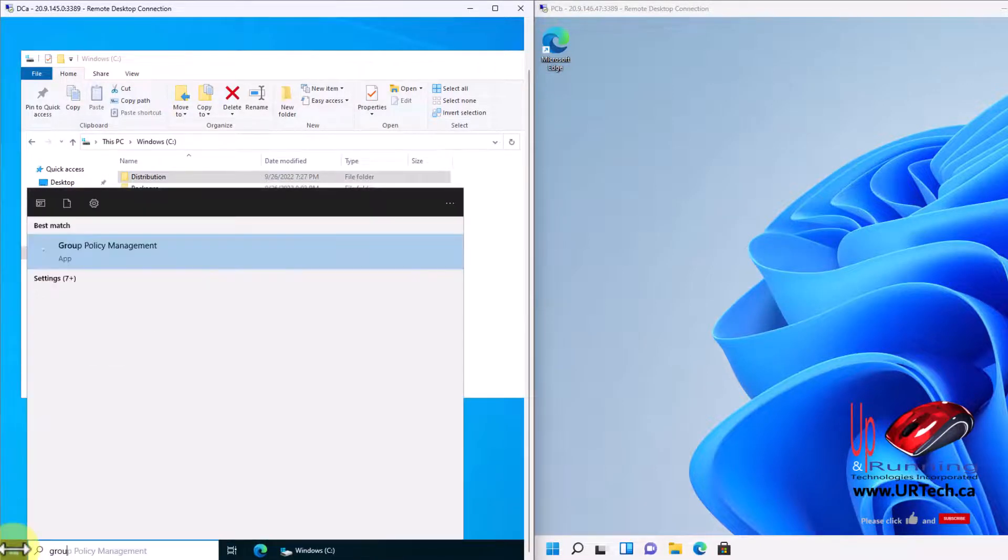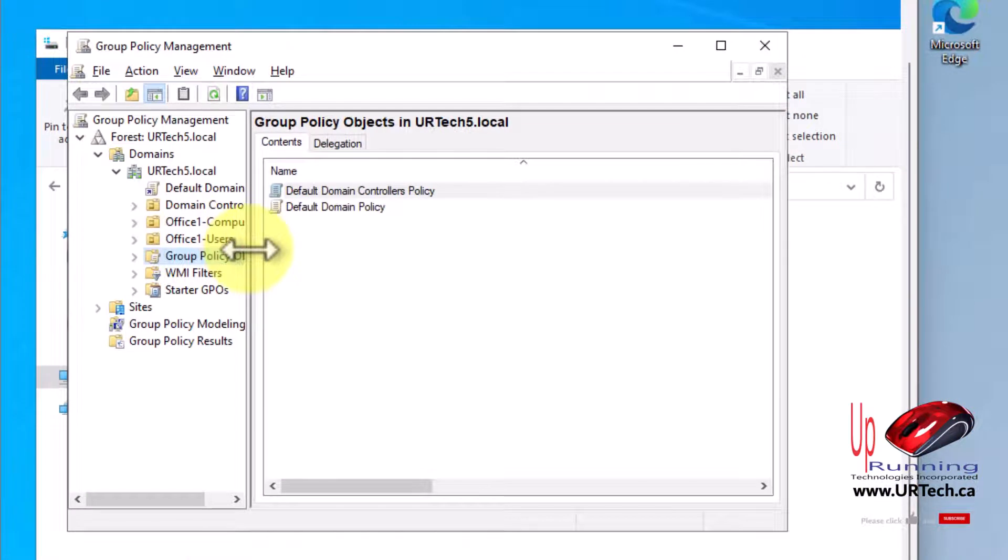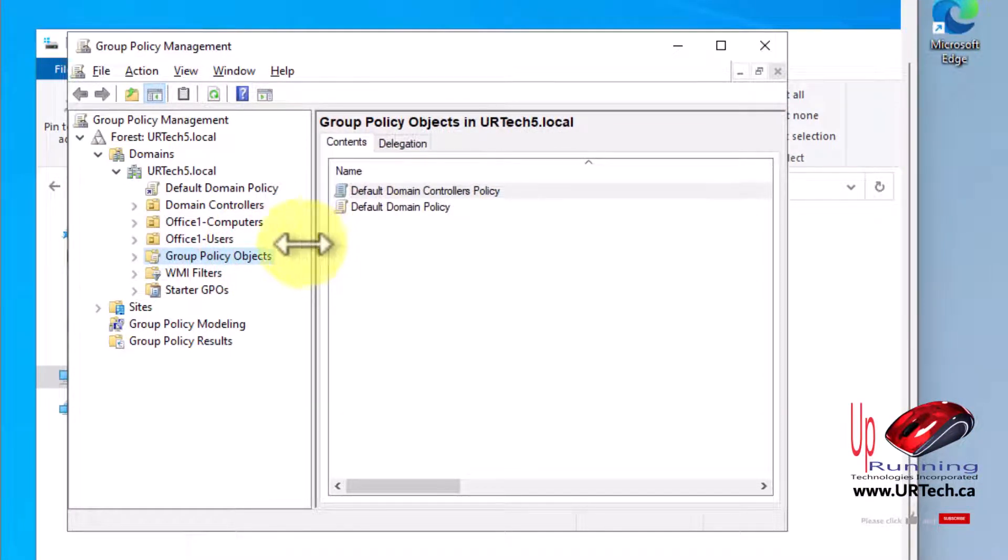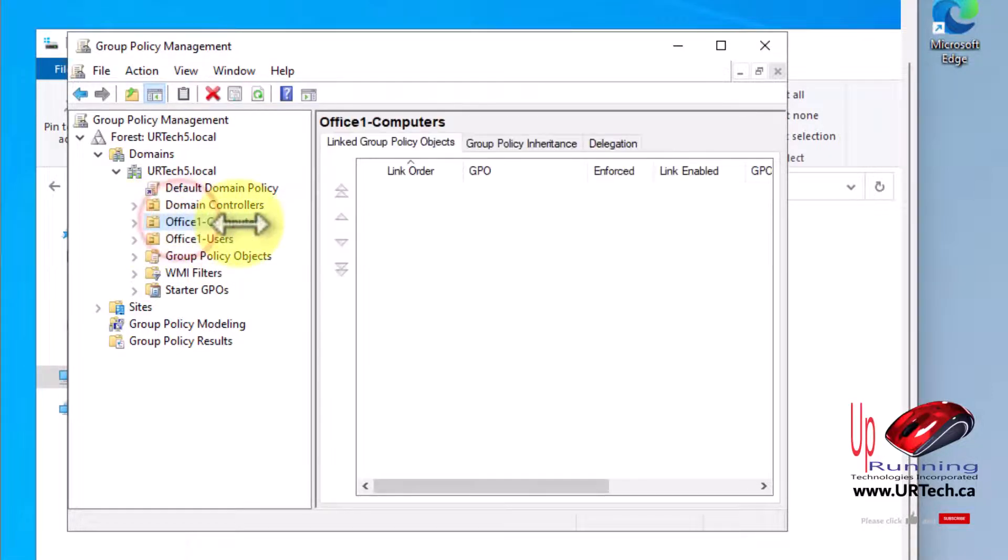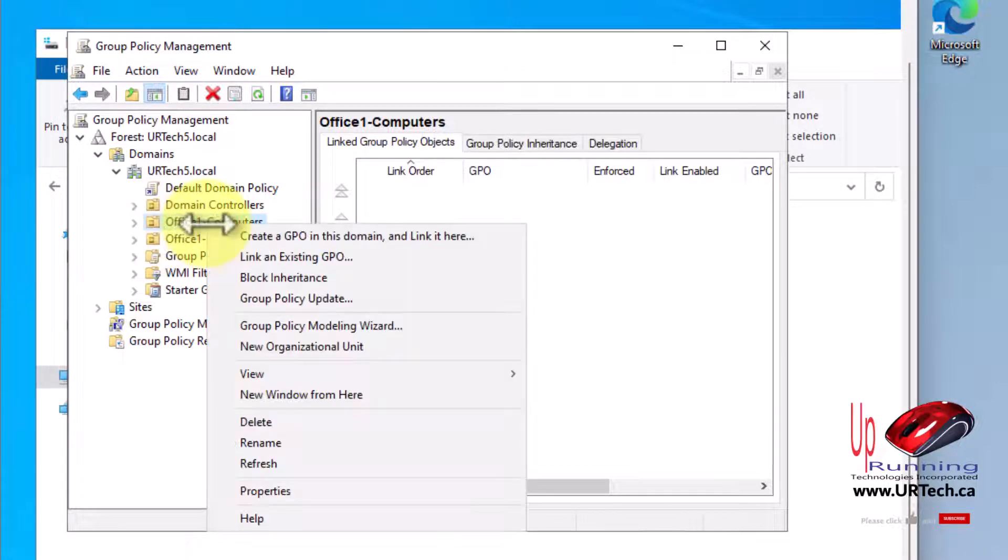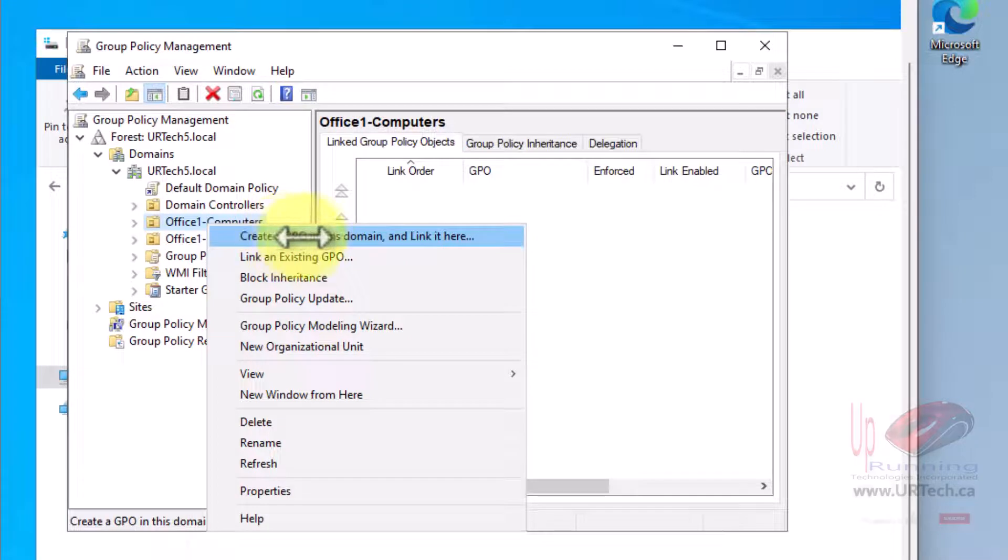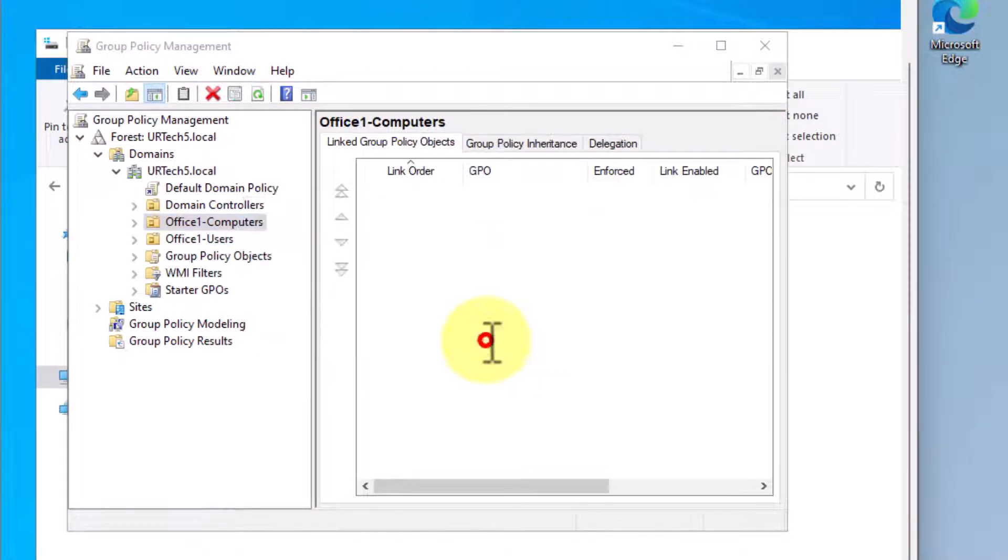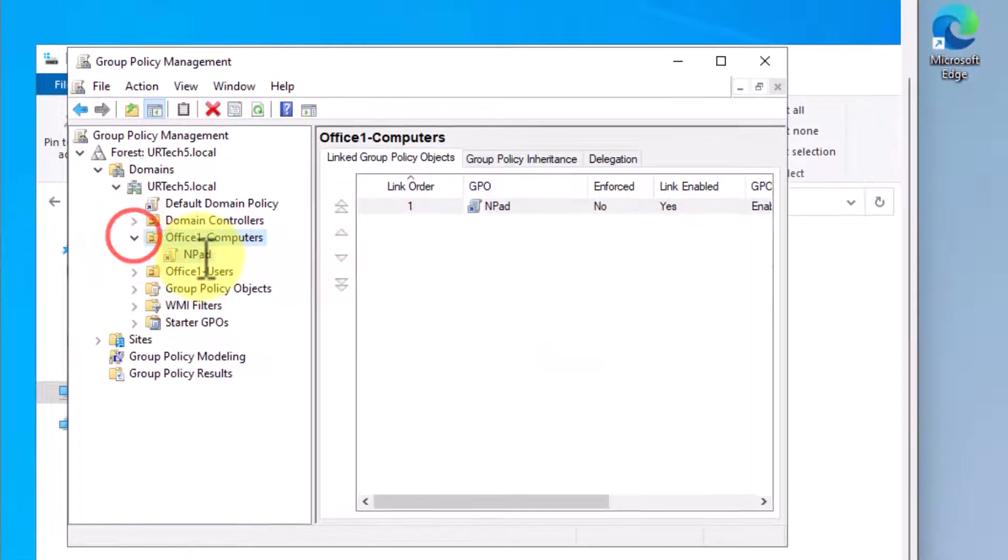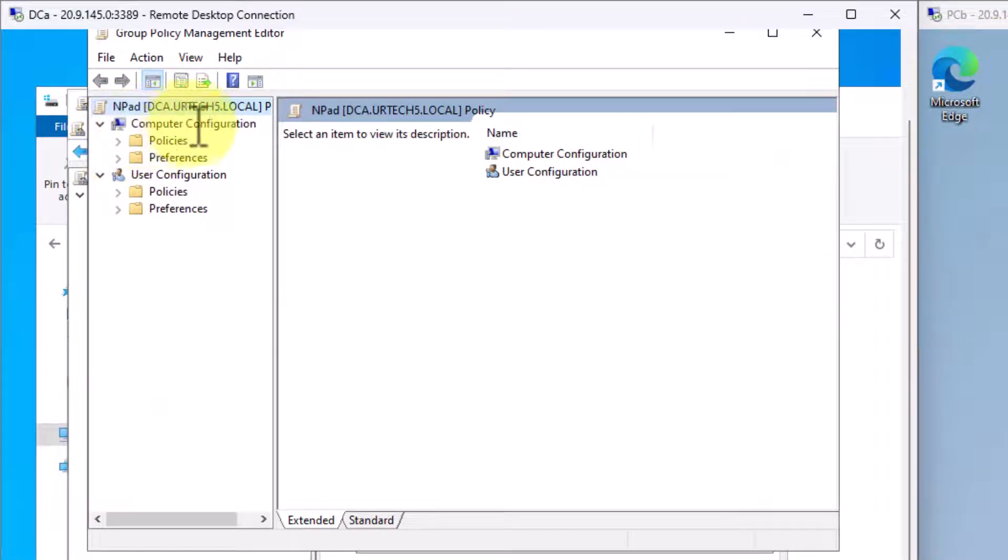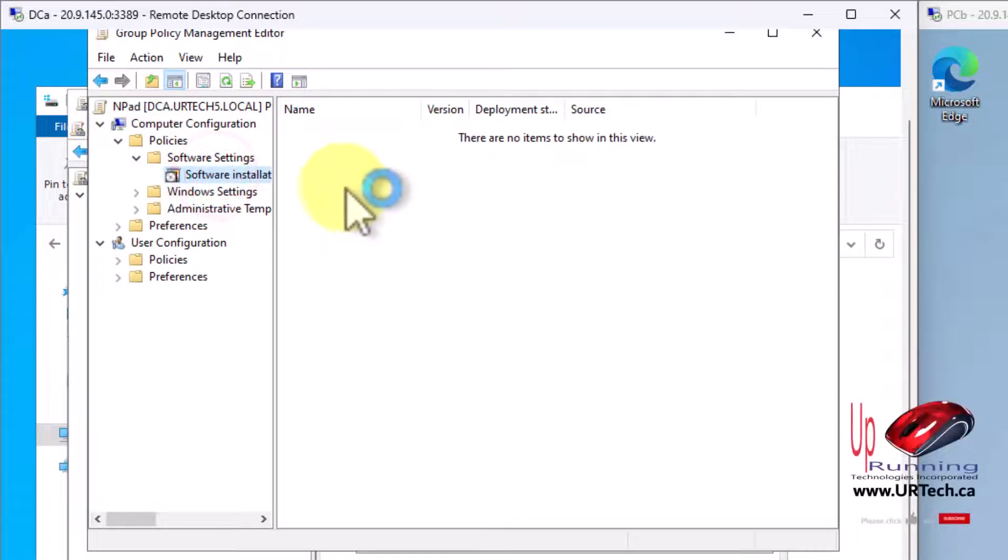First thing we want to do is start group policy. I want to create a new group policy. Where do I want to apply it? Do I want to apply it to the whole domain or just users or just some computers? In this case, I just want to apply it to certain computers. So I have an OU called Office One Computers. Let's go in there, right click, create a GPO in this domain and link it here. Pretty straightforward. I'm going to call it Notepad and go okay. Then I'm going to right click on that and select edit.